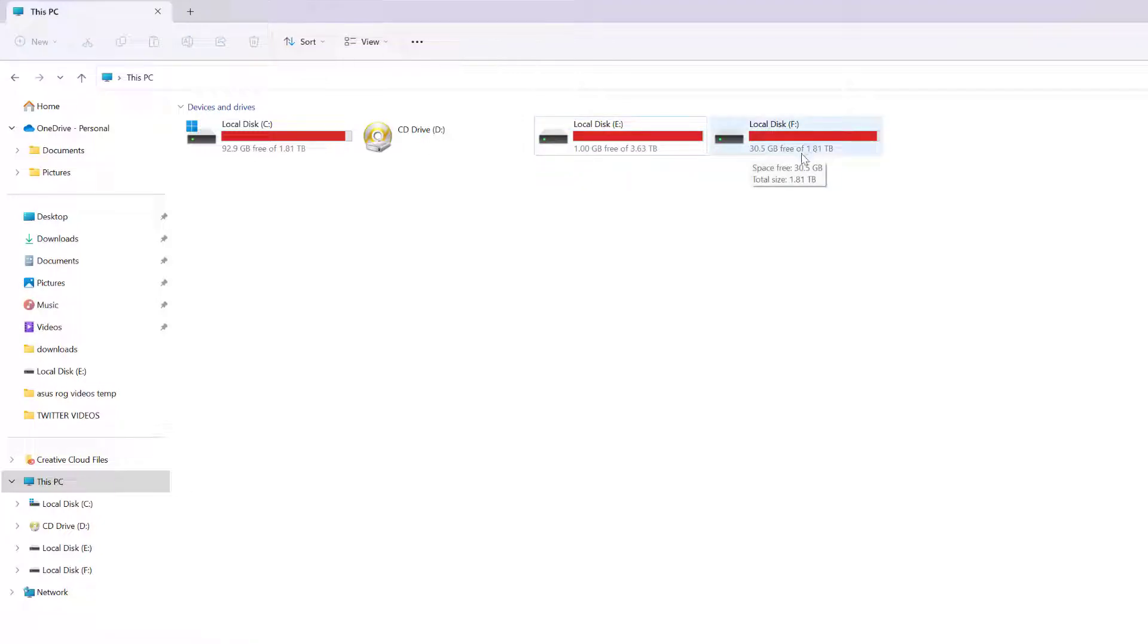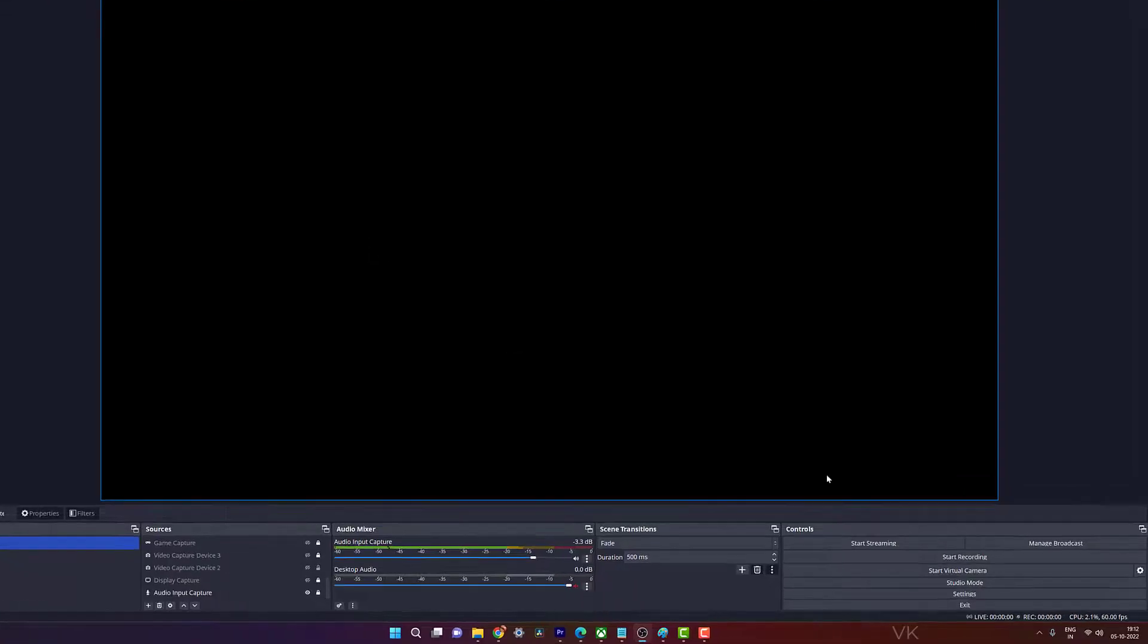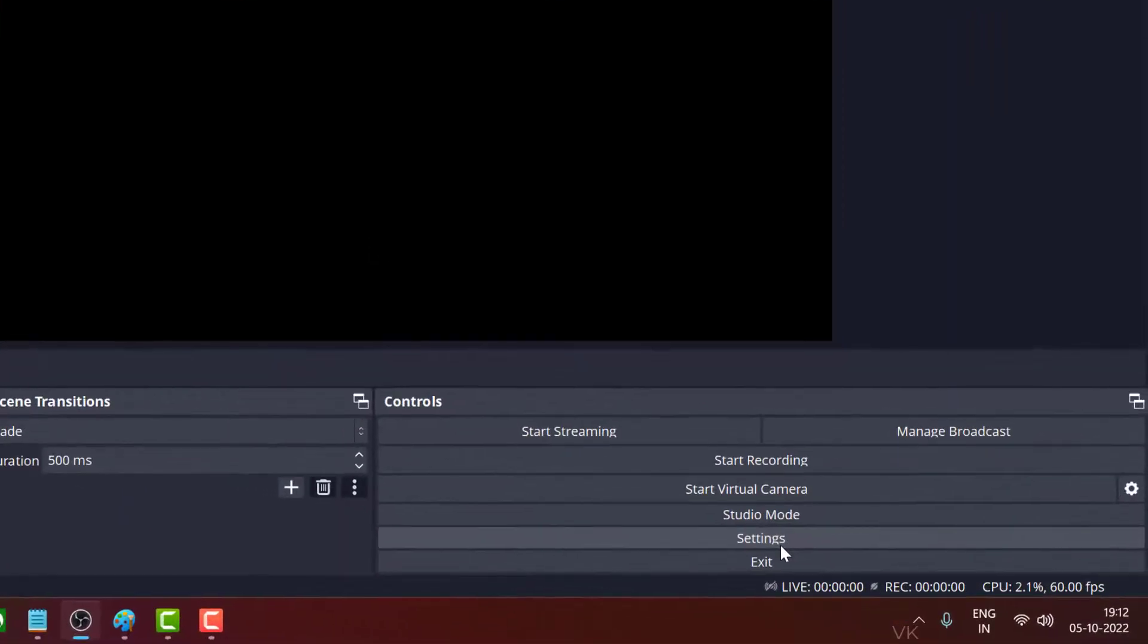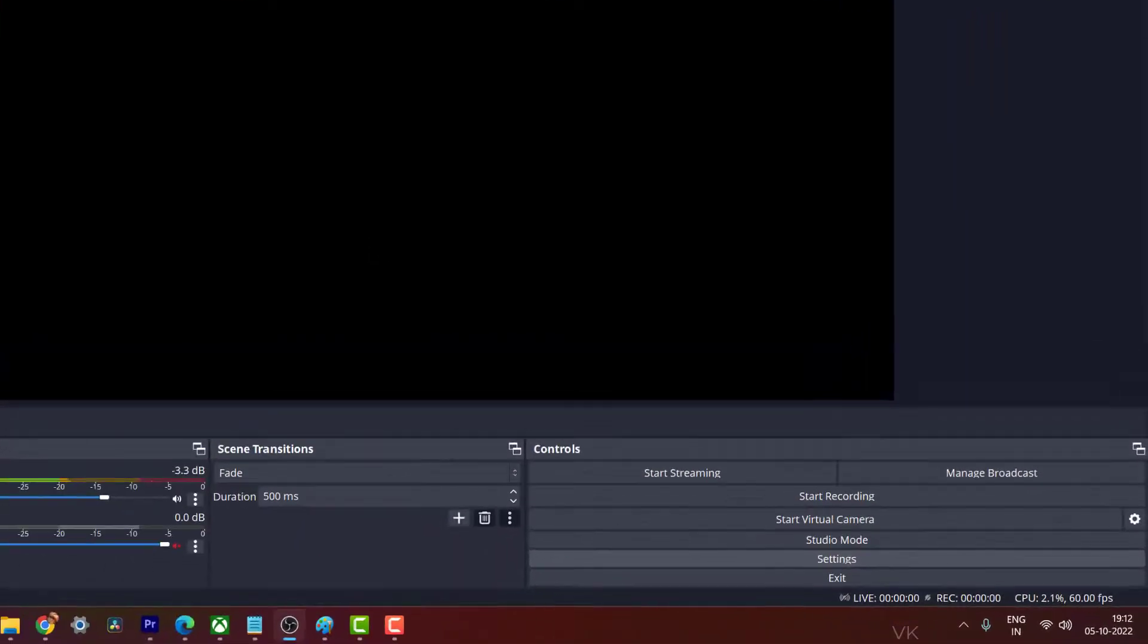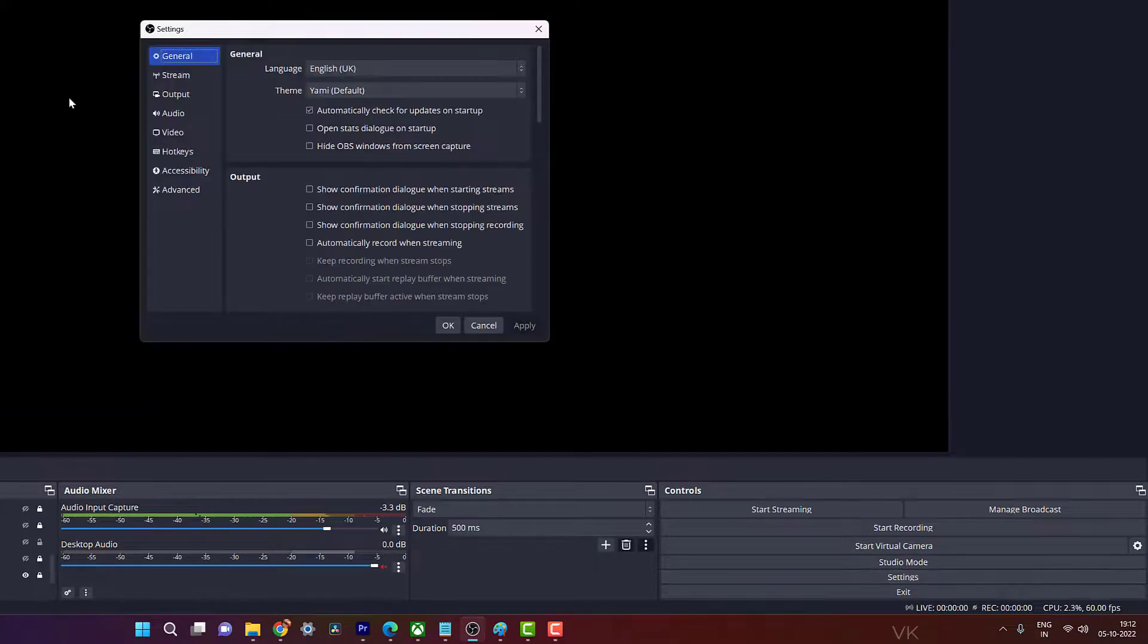For example, if you're saving on D Drive or C Drive, you need to make some free space there. Another way you can resolve this is to open OBS, go to settings, and change the save location. If you have some space on another drive, you can change the location. Go to Output and go to